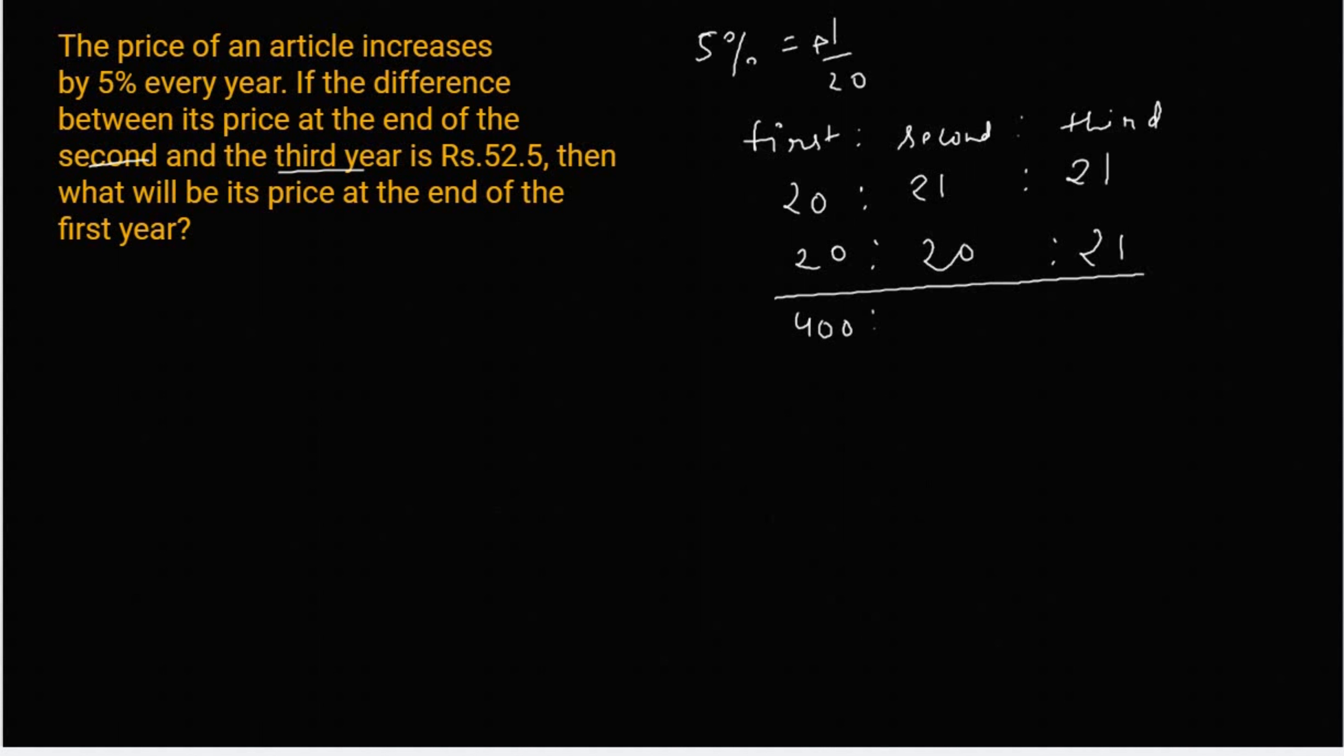400. 420. 21 का square होता है, 441. अब हमसे question में बोलागा है, 2nd और 3rd year का difference.